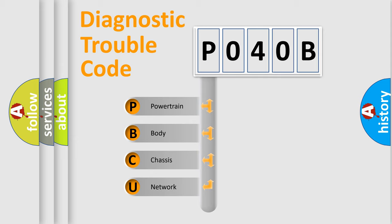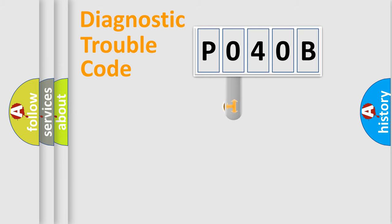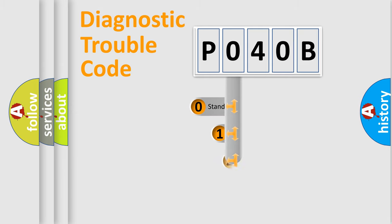We divide the electric system of automobile into four basic units: Powertrain, Body, Chassis, and Network. This distribution is defined in the first character code.